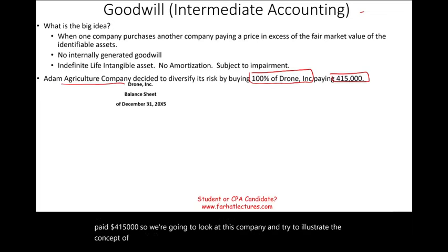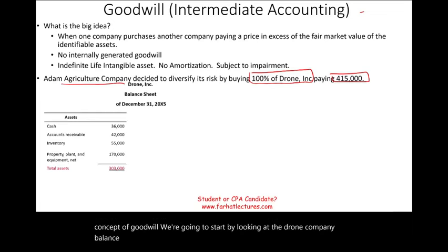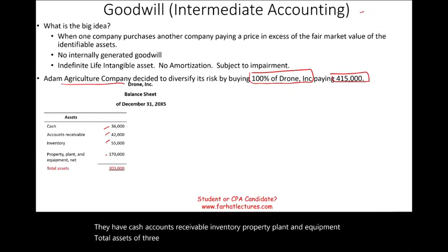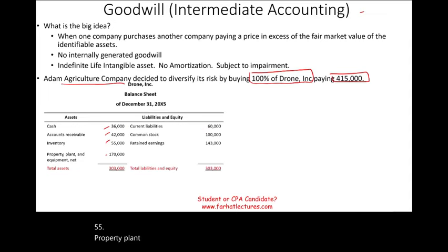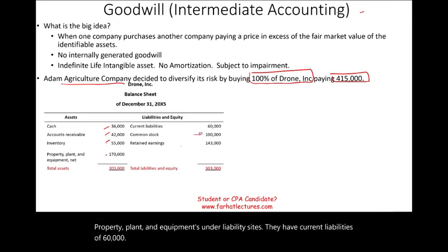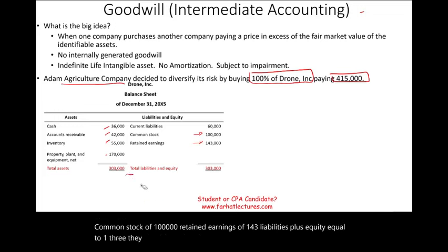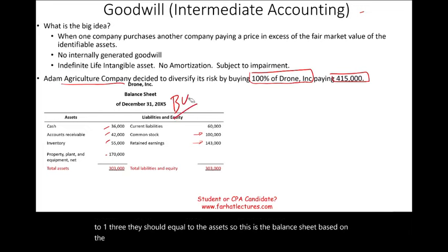We're going to look at the Drone Inc. balance sheet. They have cash $36,000, accounts receivable $42,000, inventory $55,000, property plant and equipment — total assets of $303,000. On the liability side: current liabilities $60,000, common stock $100,000, retained earnings $143,000, liabilities plus equity equals $303,000. This is the balance sheet based on book value.